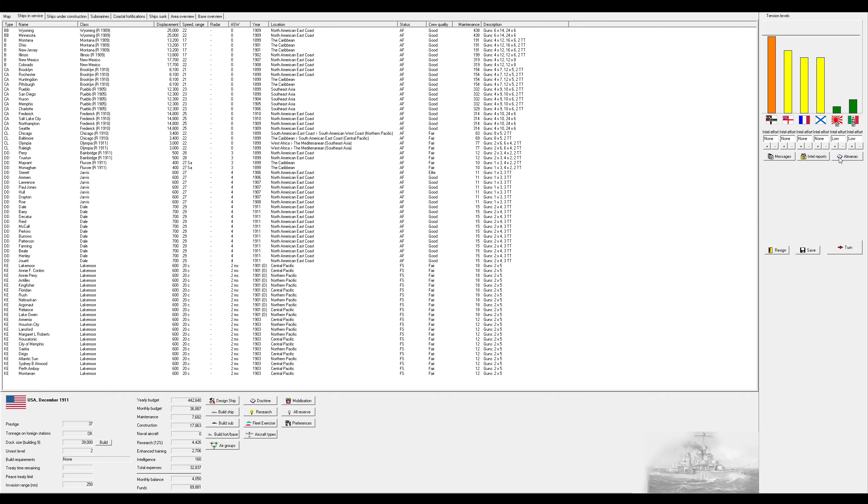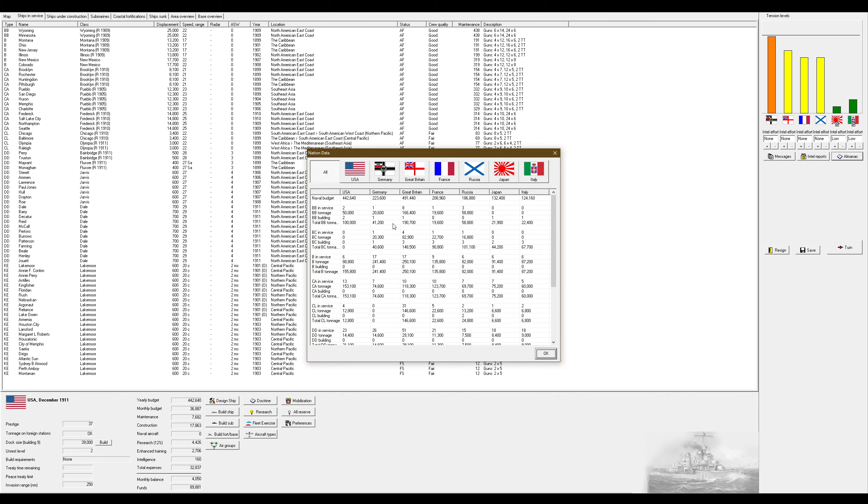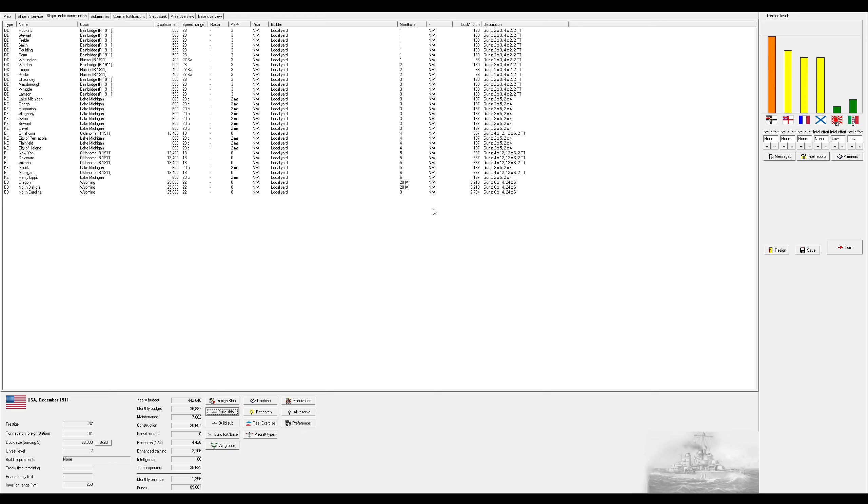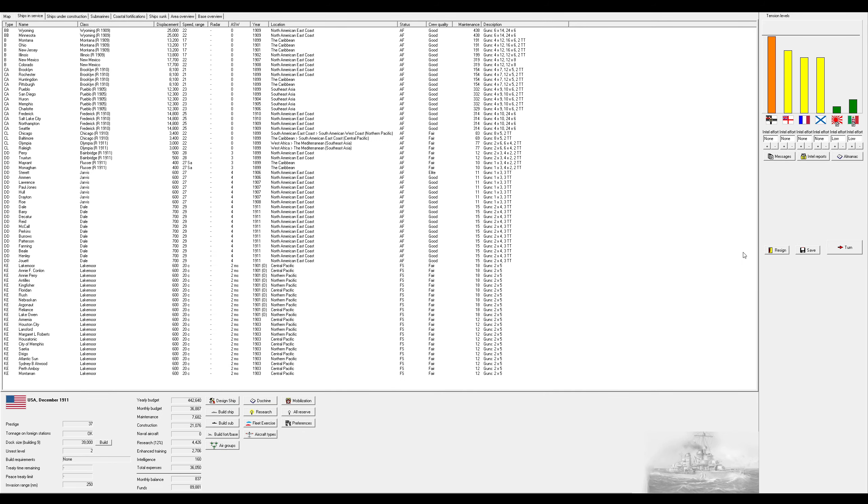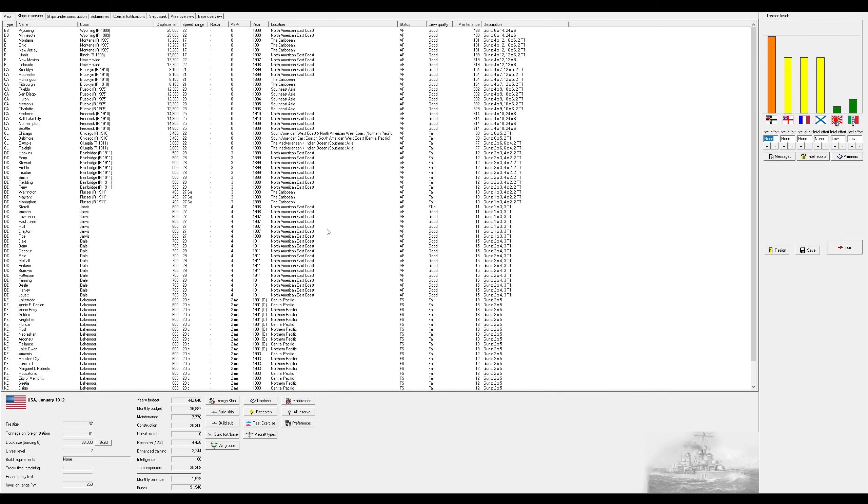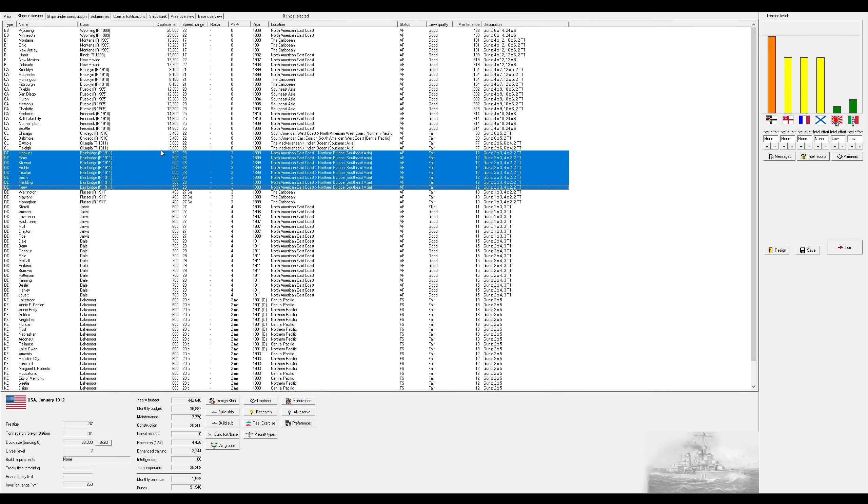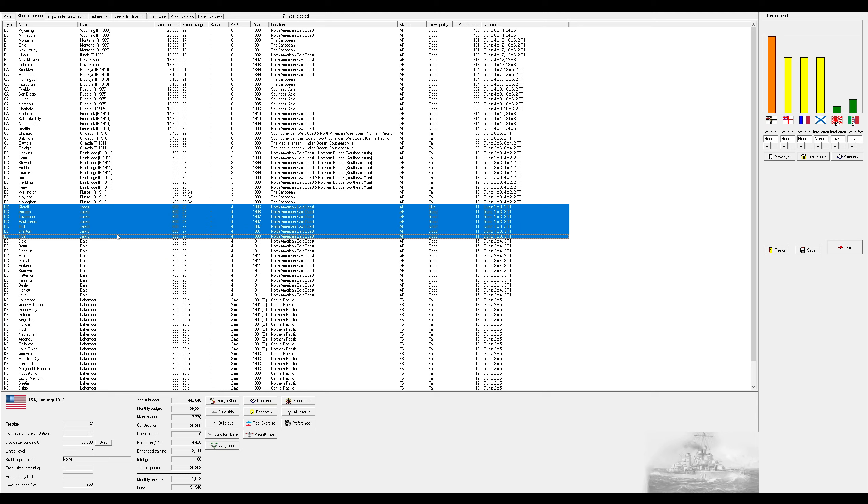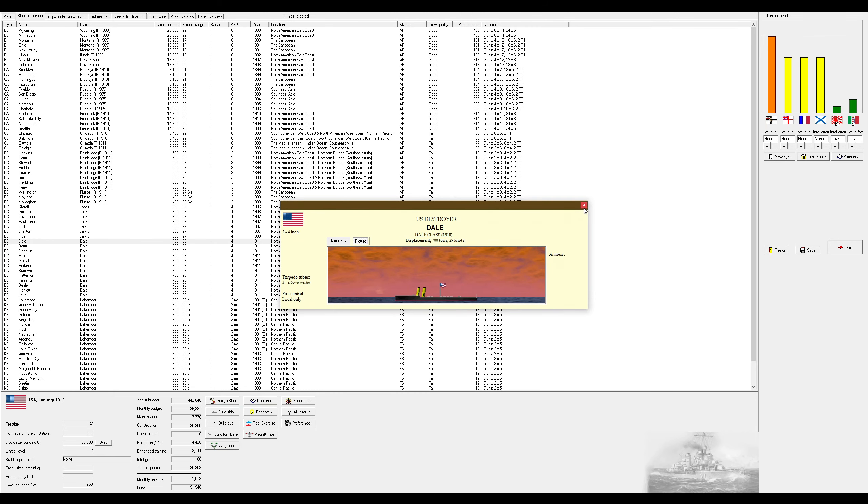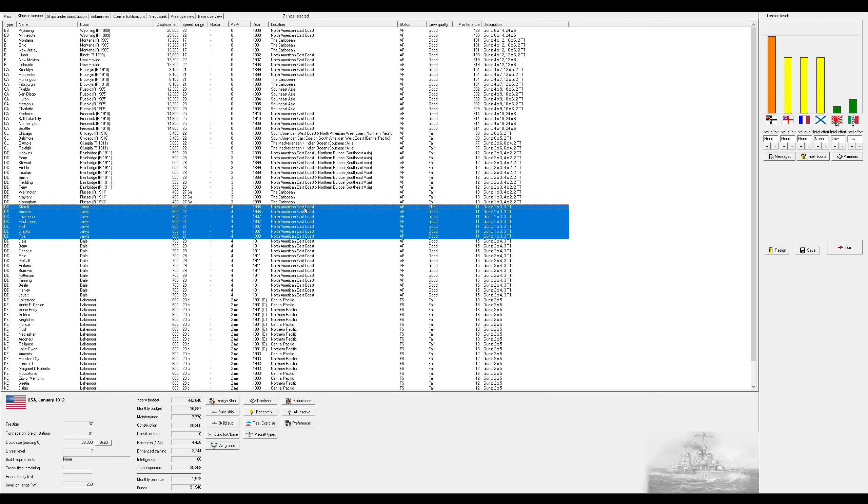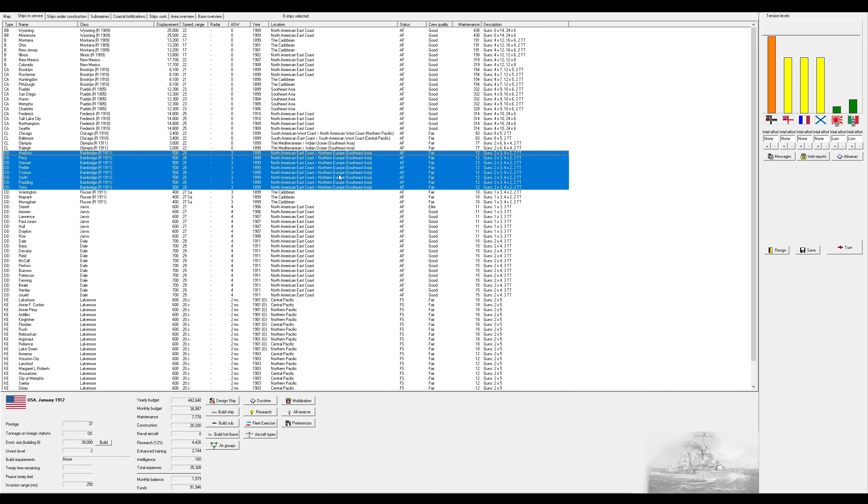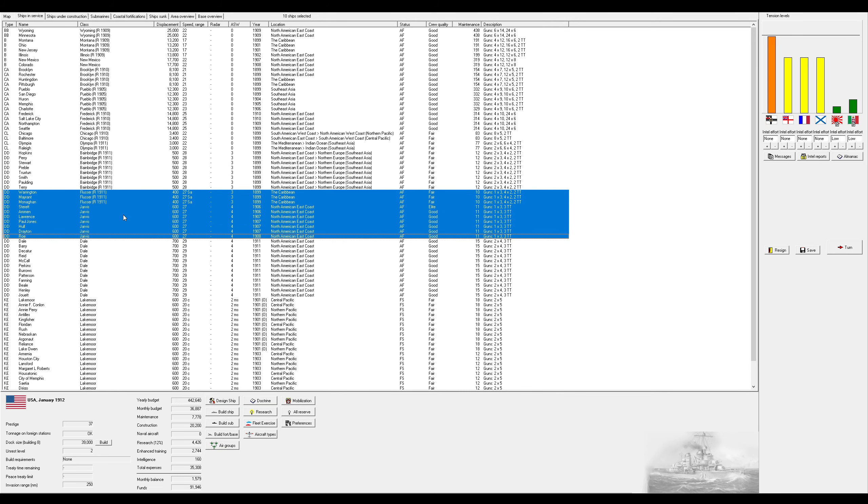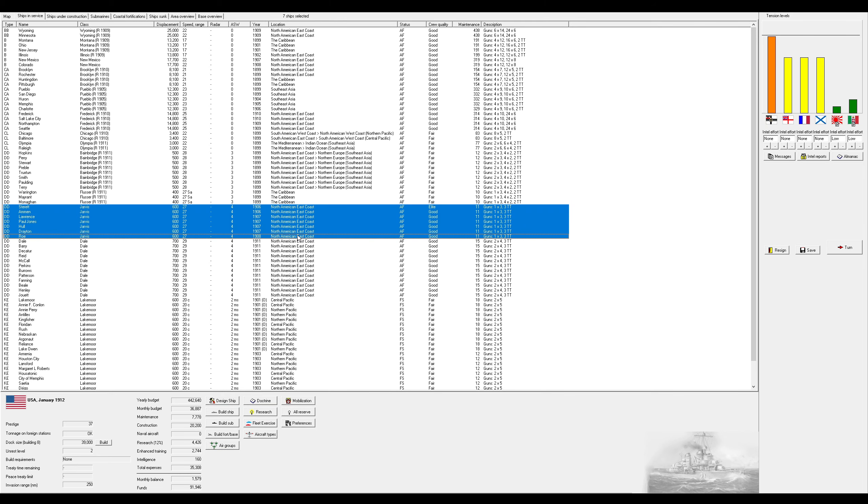Now again, we have some extra money. Go ahead and build another Wyoming. Again, accelerate it. The Bainbridges I'm going to send them to Southeast Asia. Flusers will stay in the Caribbean. The Dales are the new ones, right? Do I want to send them to Southeast Asia as well, or do I want to send them to the Caribbean?